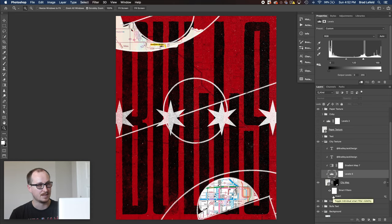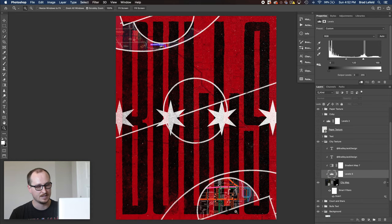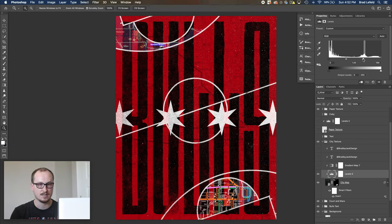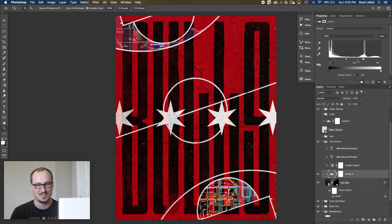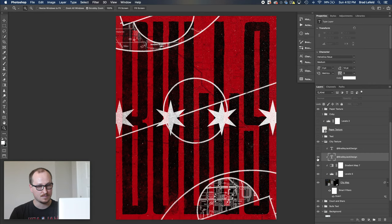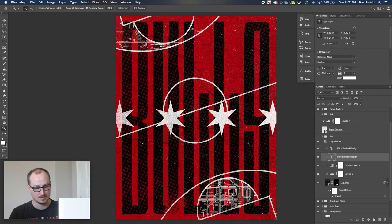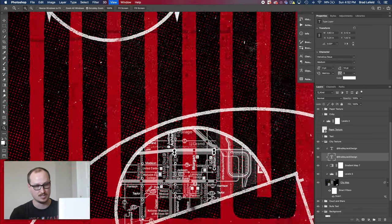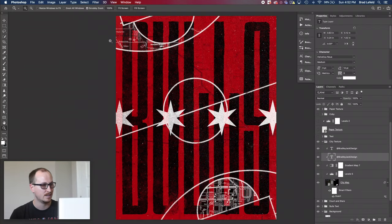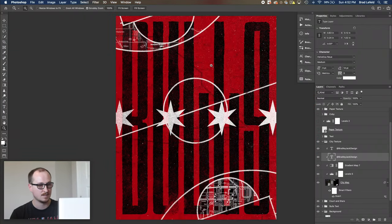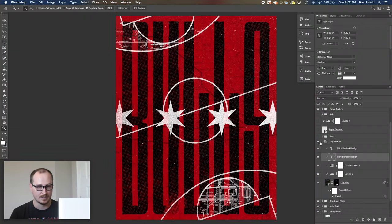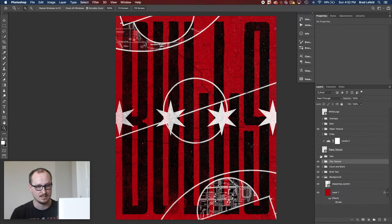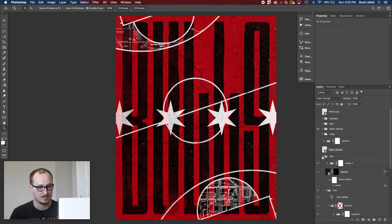So I have that inverted. I went ahead and brightened it up with a levels layer. Then I have a gradient map to make it black and white. And I added my name in here a couple times just because. So we've got Bradley Jack Design here and we got Bradley Jack Design up there just because I wanted to add my name in there because it's super fun to put your name in designs and see if anyone notices.